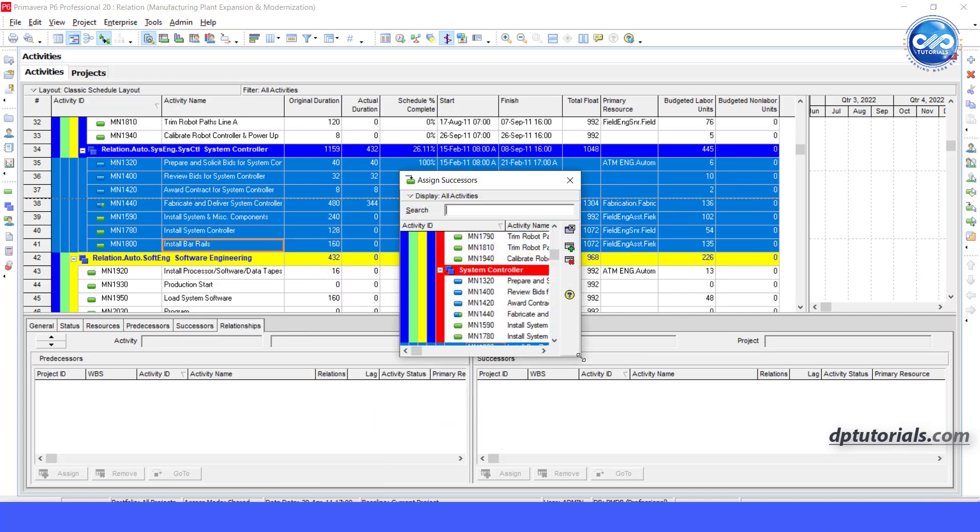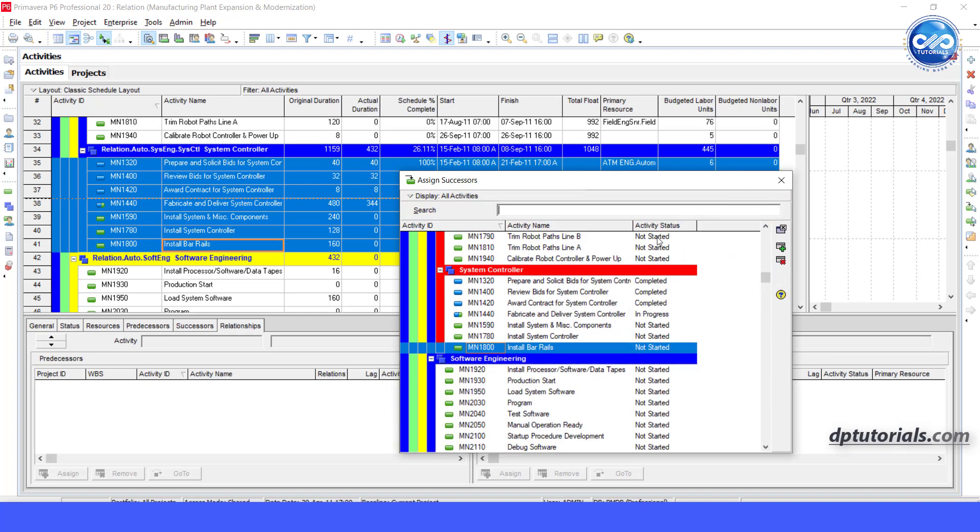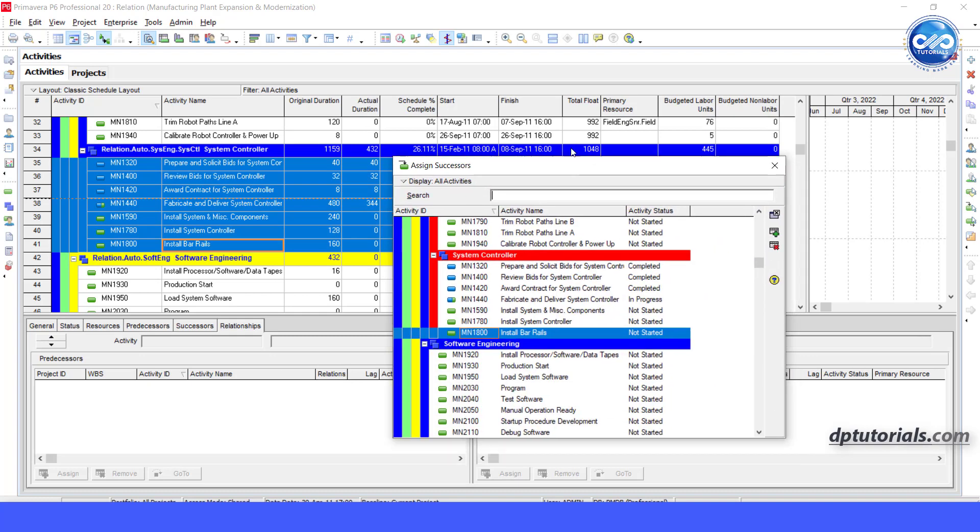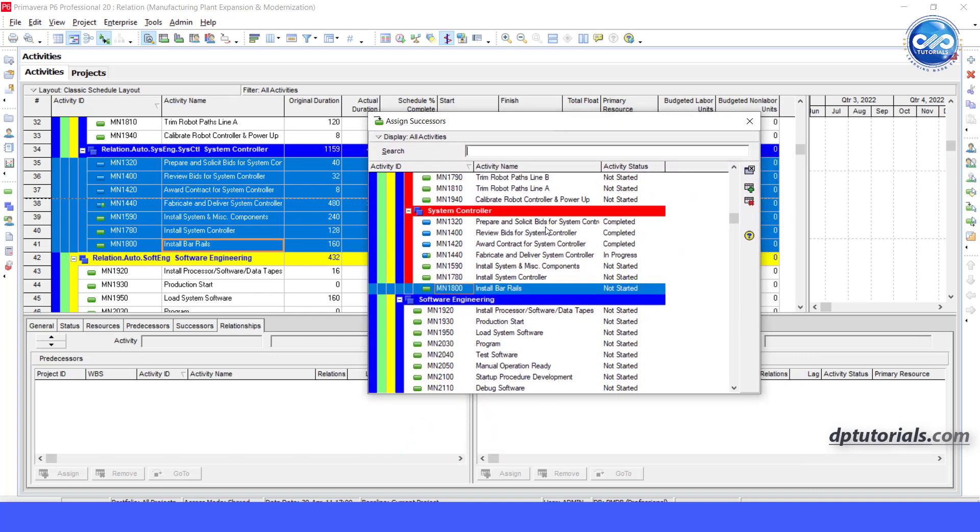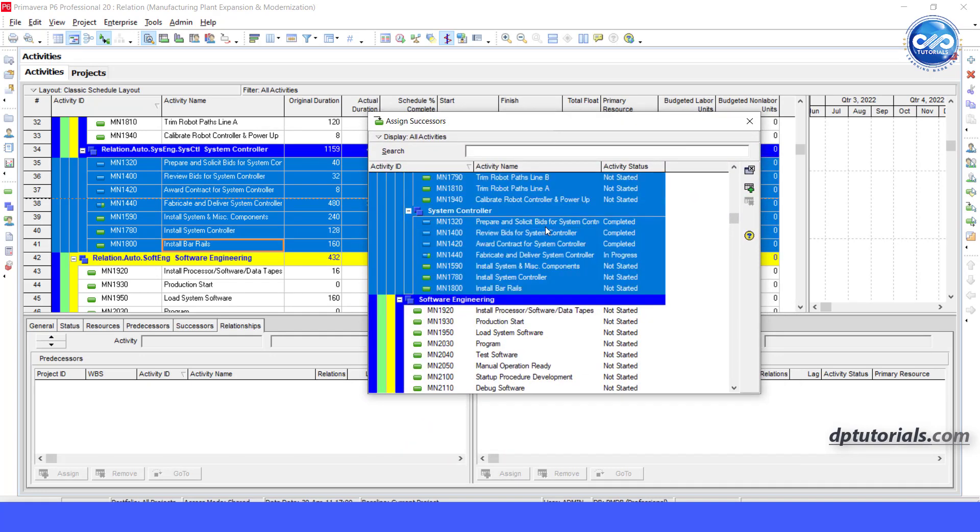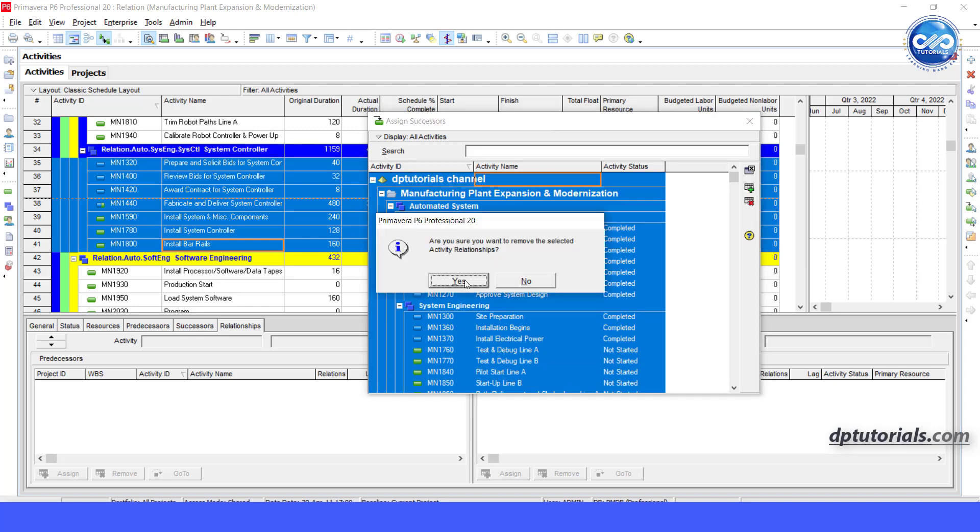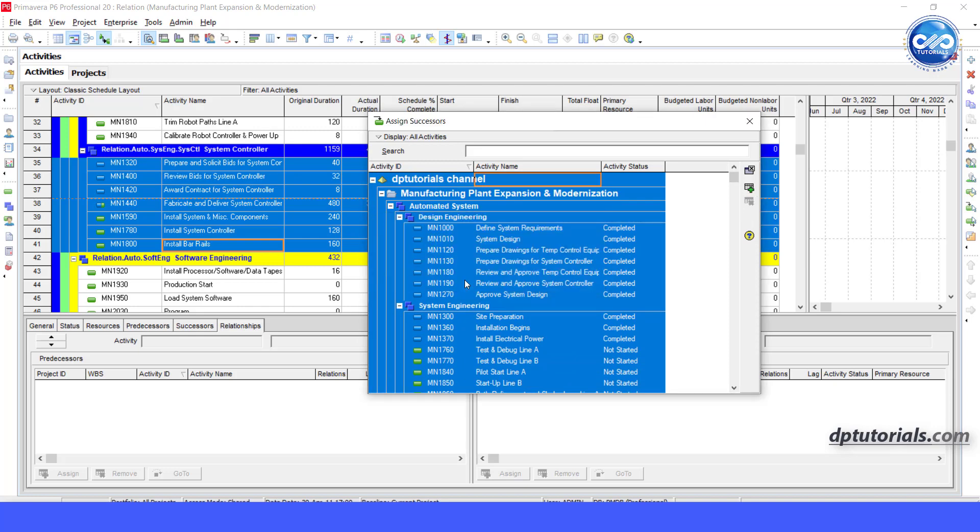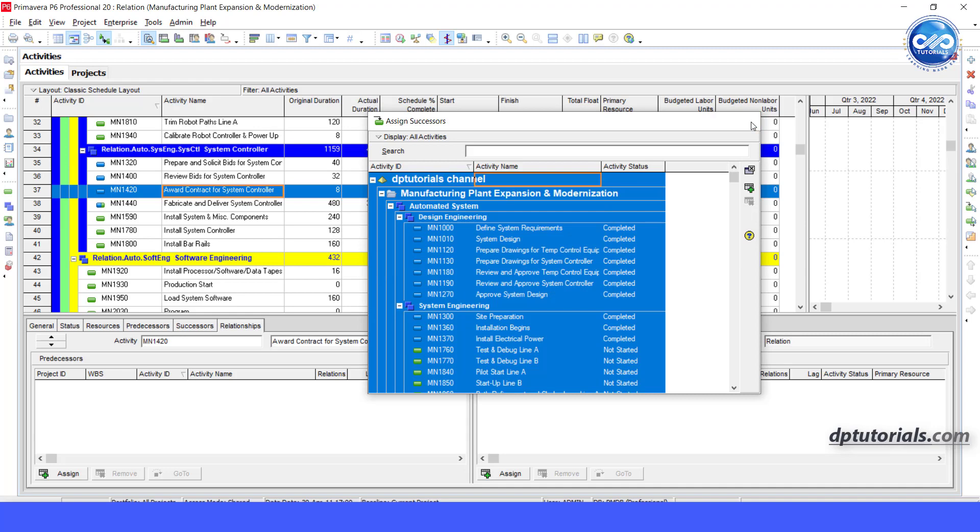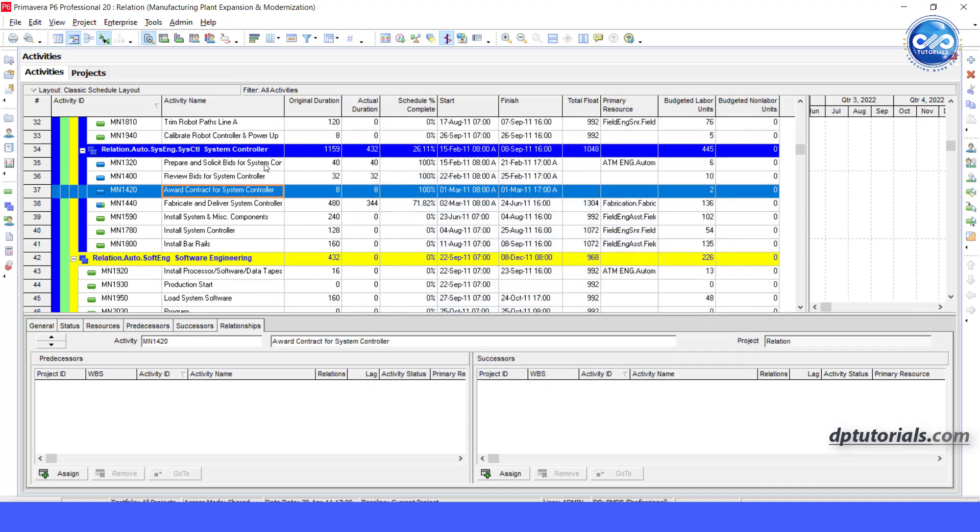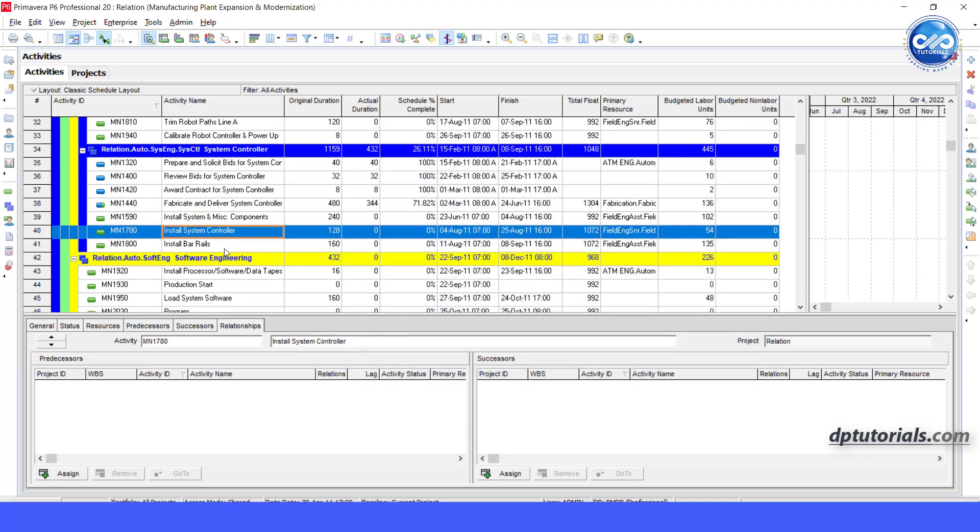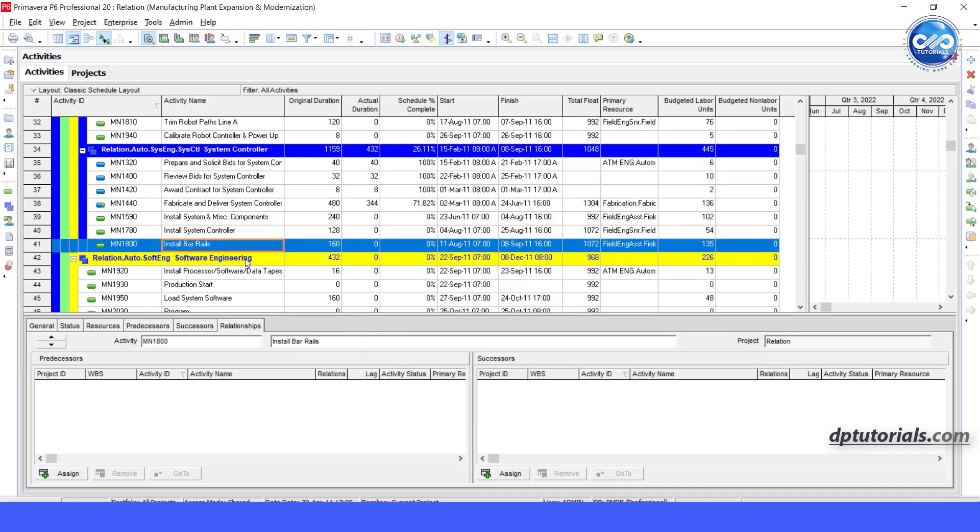In this assign successors dialog box, select all activities and click on remove button. Click on yes. Now you can see all relationships have been removed for this set of activities.